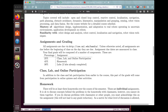The percentage breakdown now will be 25% for class lab and your online participation including quizzes. 45% will be homework — that's 15% for each of the three homeworks — and we've already completed two labs in the class so far.